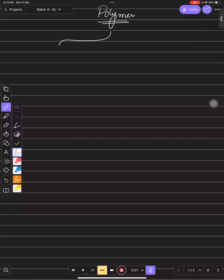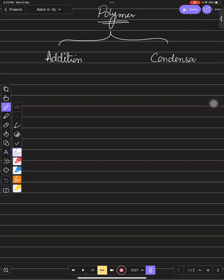Polymers are made through two types of polymerization: addition polymerization and condensation polymerization. In addition polymerization, there would be no byproduct — there would be no loss of any molecule.